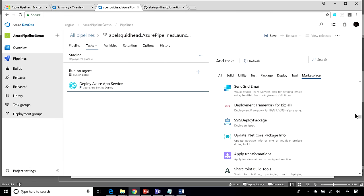Now, if what you want to do doesn't exist in the Marketplace and doesn't exist out of the box, guess what? You can create your own custom tasks as well. Custom tasks, those are nothing more than PowerShell or Node.js. So what that means is anything you can do from the command line, you can easily get Azure Pipelines to do as well.